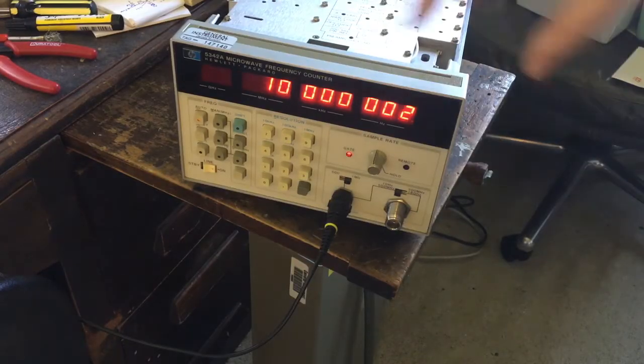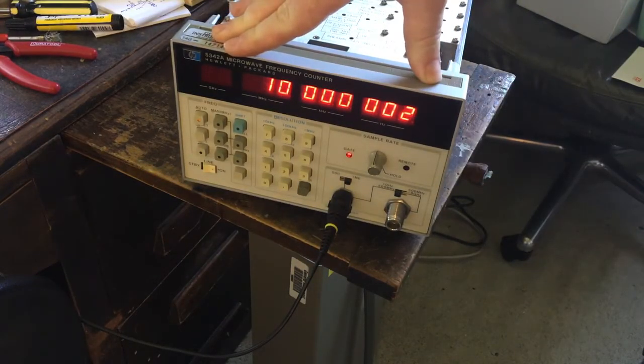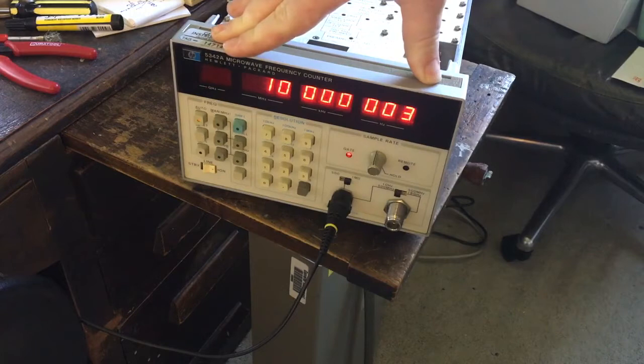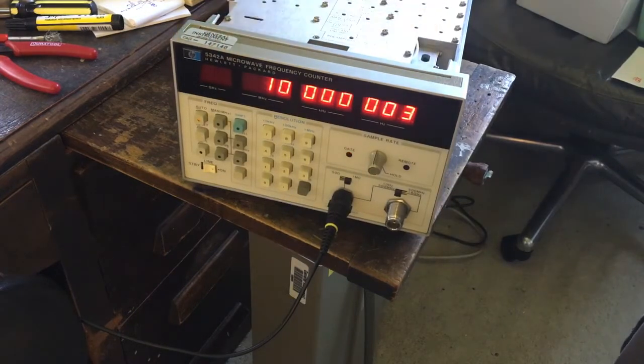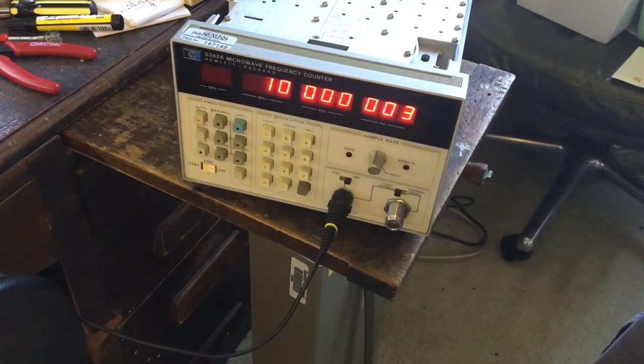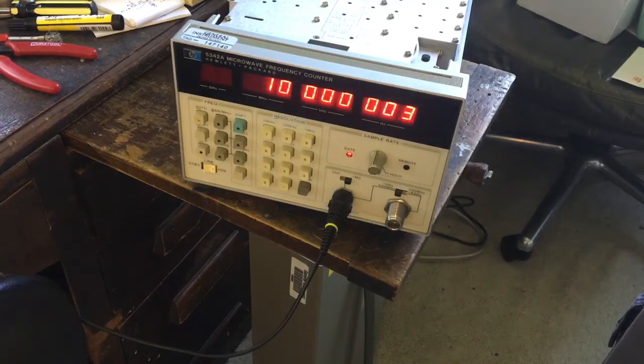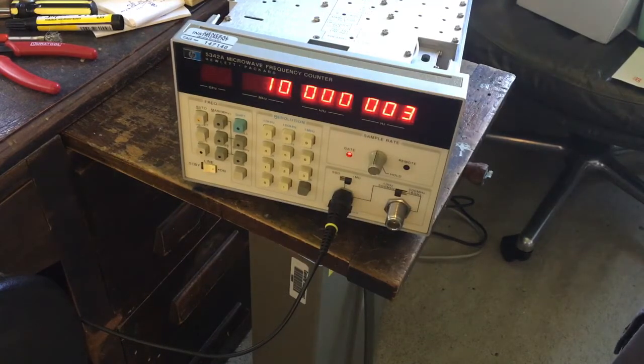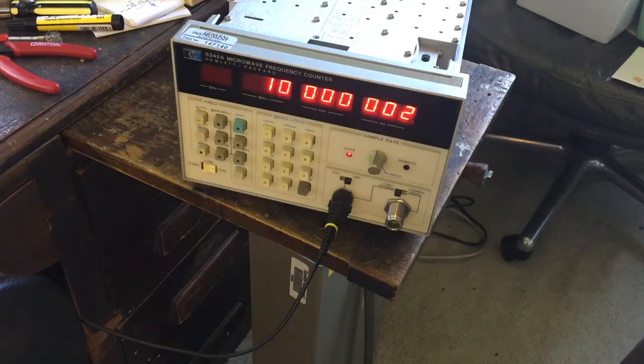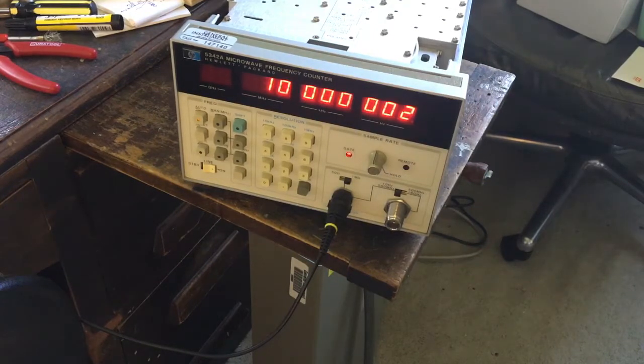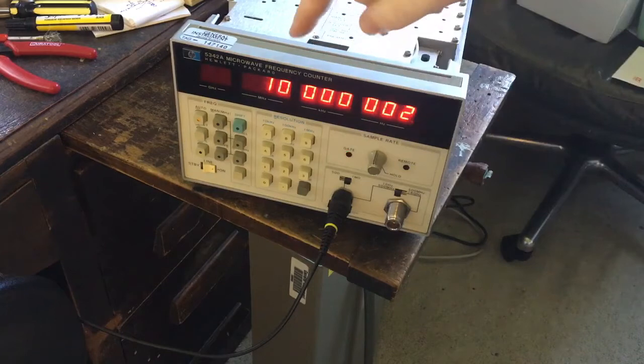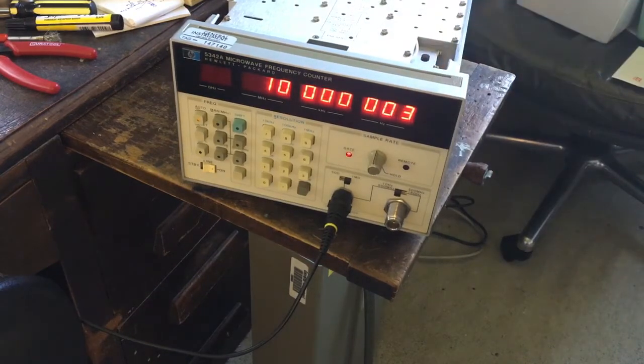Alright, so I've got the unit powered up. This has been on overnight—well, plugged in the power overnight—because the ovenized oscillator runs all the time it's plugged in. So I've got my Rubidium Standard hooked up, and it's been running for about 20 minutes now. It seems to have settled down quite nicely. And this is the frequency I'm getting on display, so it's slightly out.